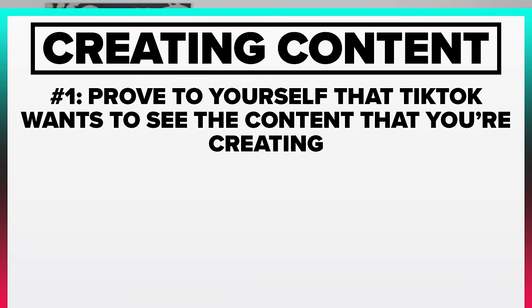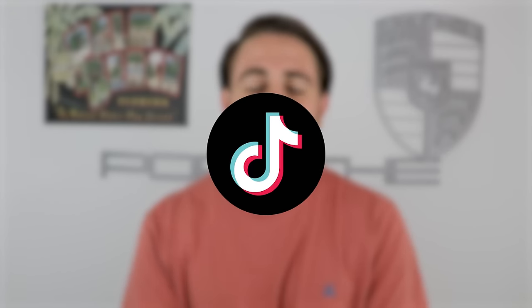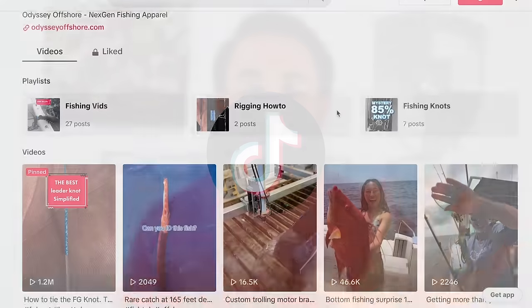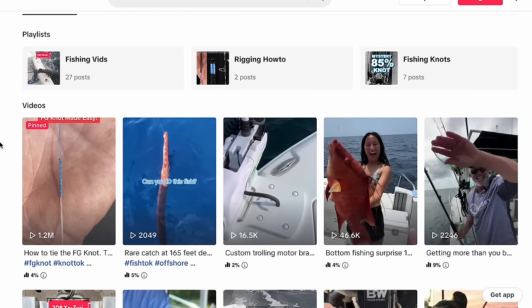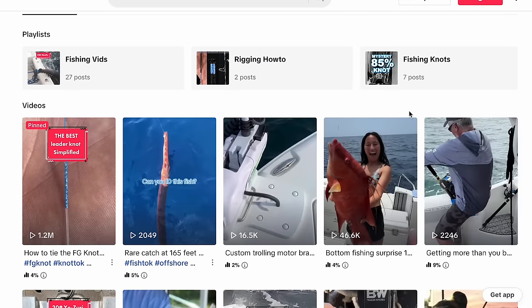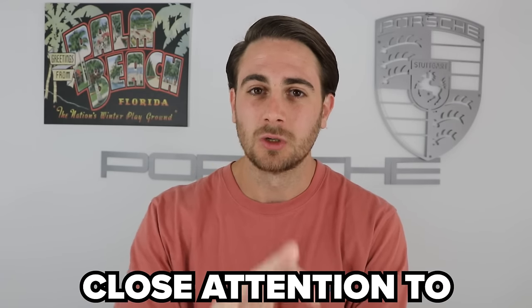The first one is you need to prove to yourself that TikTok actually wants to see the content you're about to create. One of the easiest ways to do this is to find small accounts on TikTok within your niche that have gotten more views than they have followers by uploading content on a certain topic, in a certain format, and of a certain length. Those are three things you need to pay very close attention to.